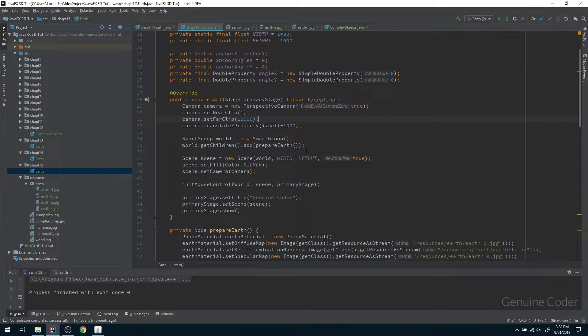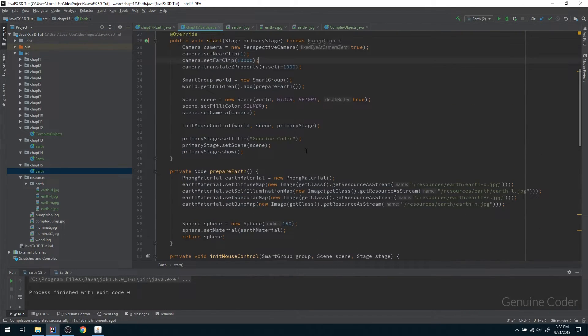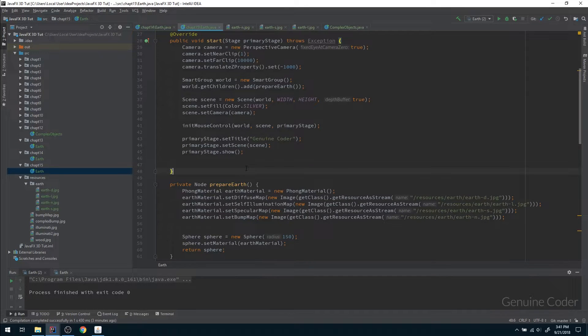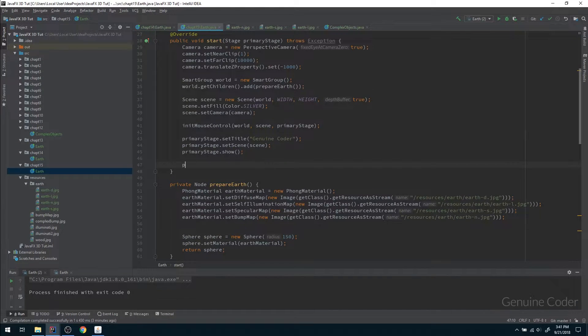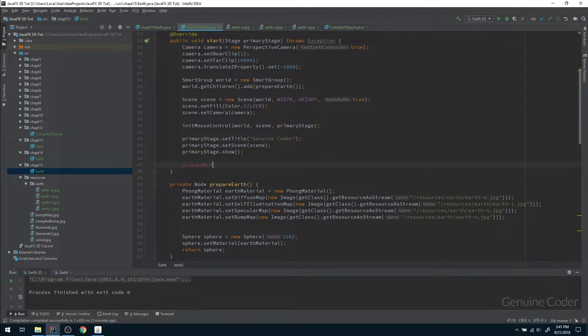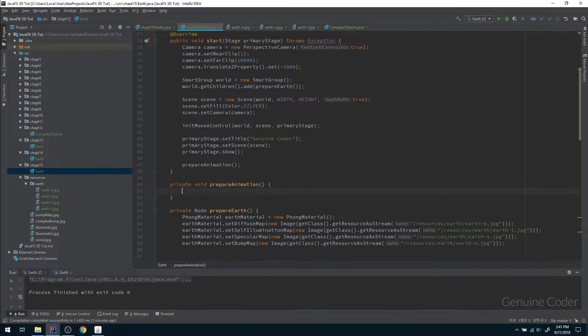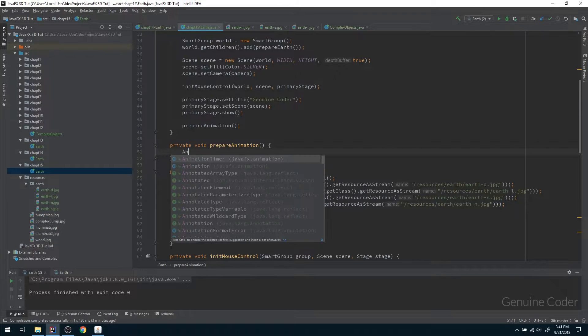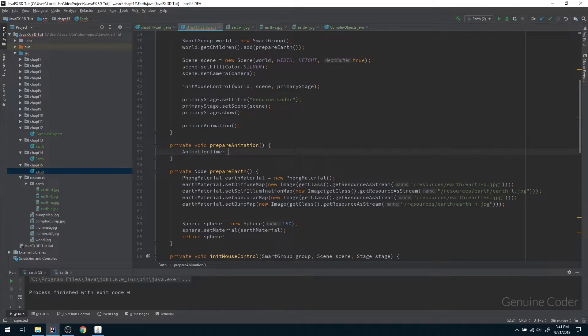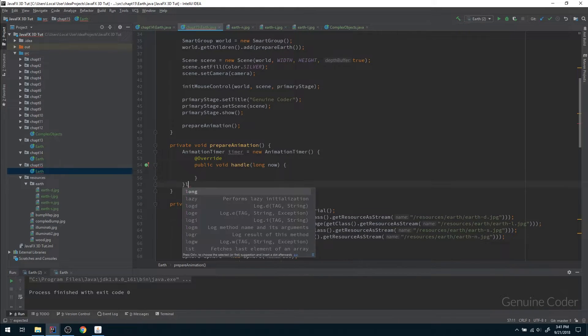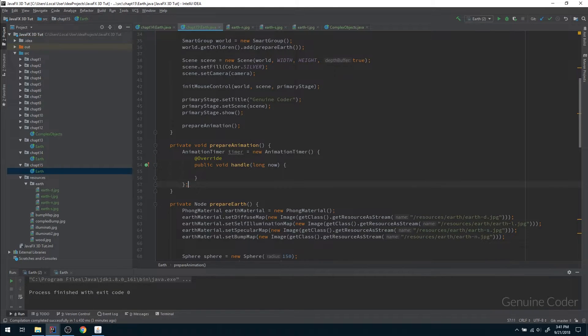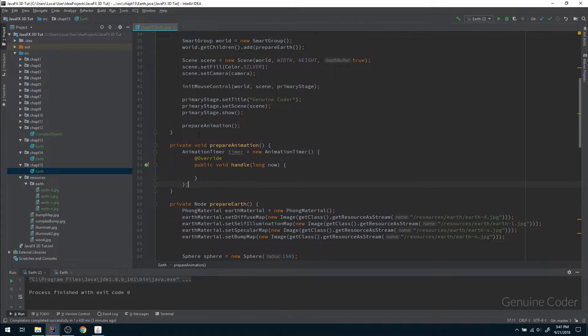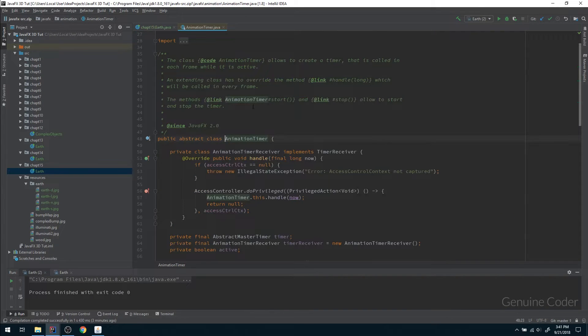We have to provide the animation. Let us prepare the animation now. I am going to write a method called prepare animation. In order to use animation we can use this AnimationTimer as we have used before.